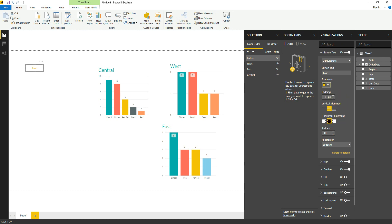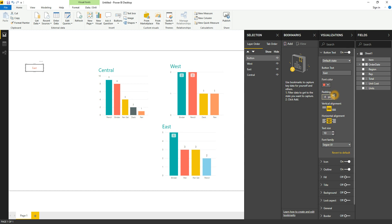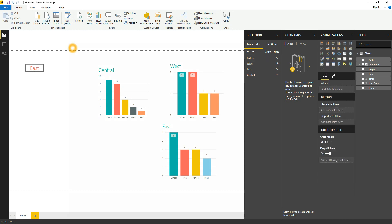Yellow is not very visible, so we will give red and we can increase the text size. All right, so we have created one button and we will create two more for East, Central, and West.